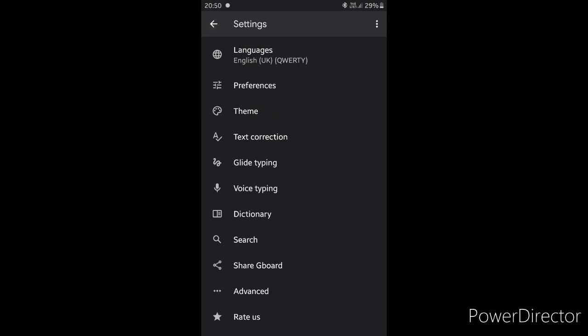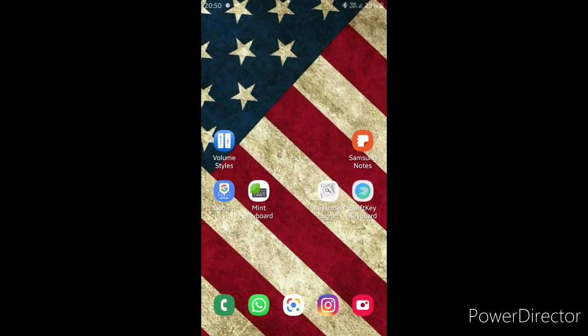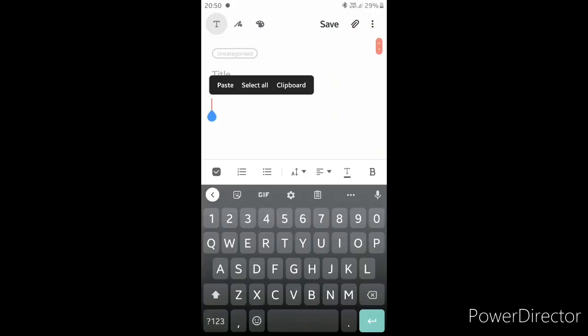5. Text Corrections. 6. Normal Keyboard. This is a clean view keyboard — it's very easy to use.